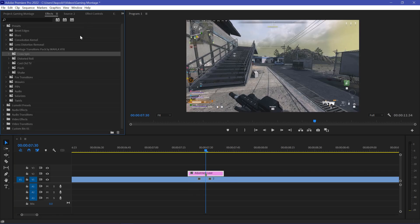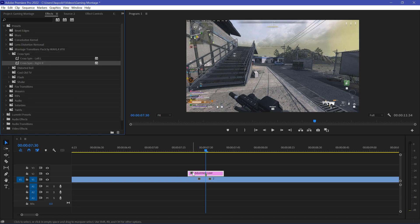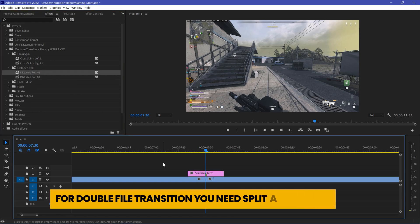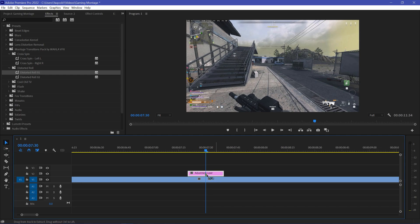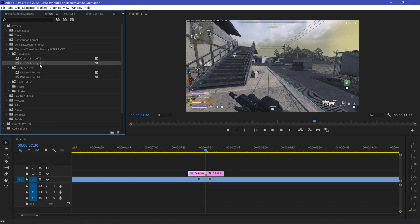Now let's go to Effects and find Cross Pin — here we have two different files. Some transitions contain a double file and some contain a single file. For a double-file transition we need a split adjustment layer, so cut your adjustment layer at the midpoint with Ctrl+K, giving you a 5-frame adjustment layer on each side. Drag the left file onto the left adjustment layer part and the right file onto the right adjustment layer part.